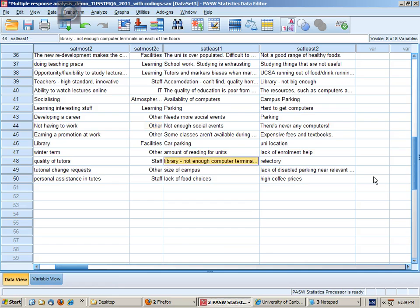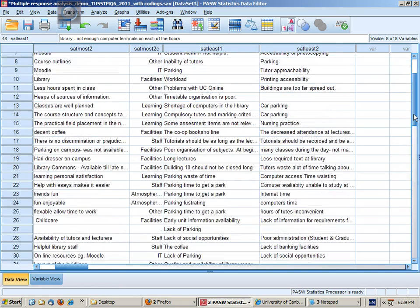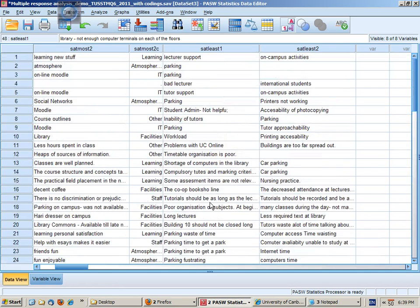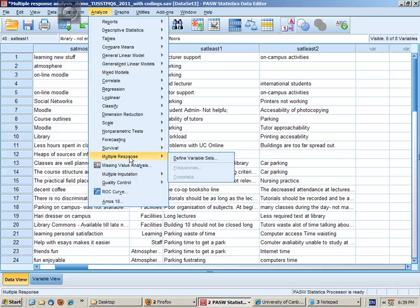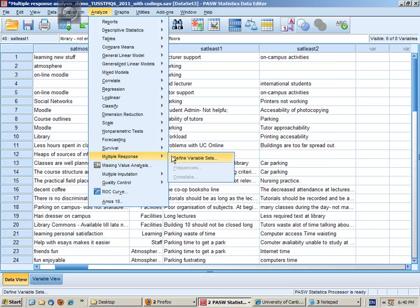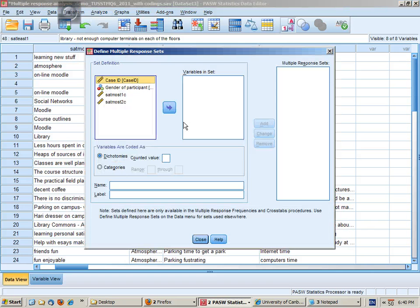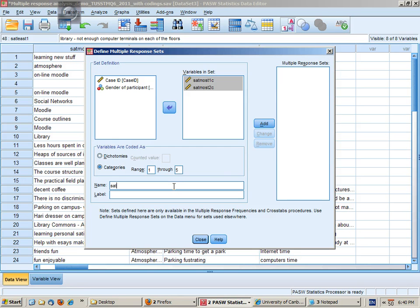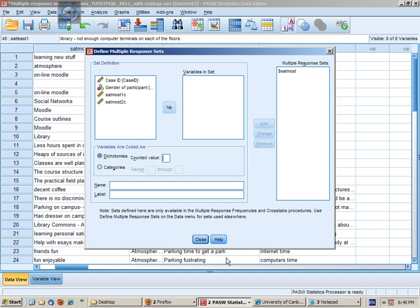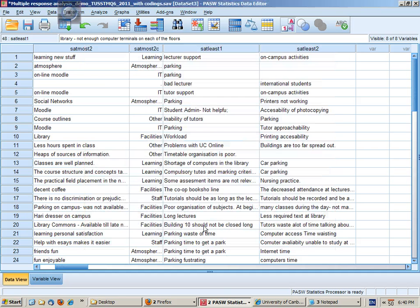So I've finished coding now and earlier I had set up the multiple response set. However I may need to set this again. So I have these two coding variables. Categories range from one to five. Give the set a name, click on add and then close.